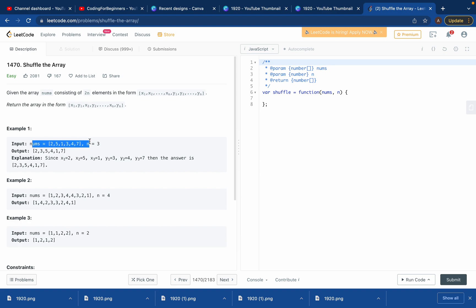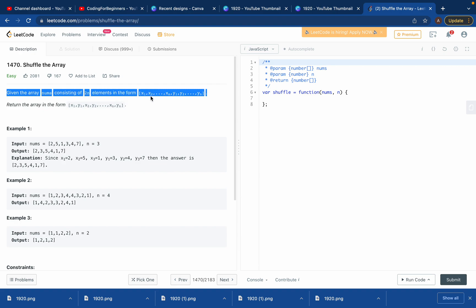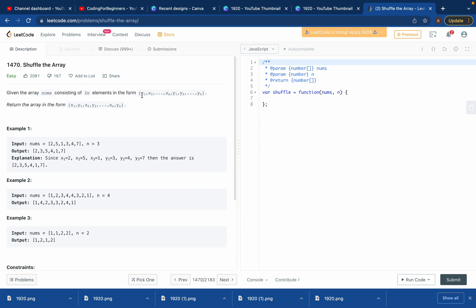We are given an array nums which is [2, 5, 1, 3, 4, 7] and a second argument n equals 3. The array is in the form x1, x2, ... y1, y2, and the return array should be in the form x1, y1, x2, y2, x3, y3, and so on.